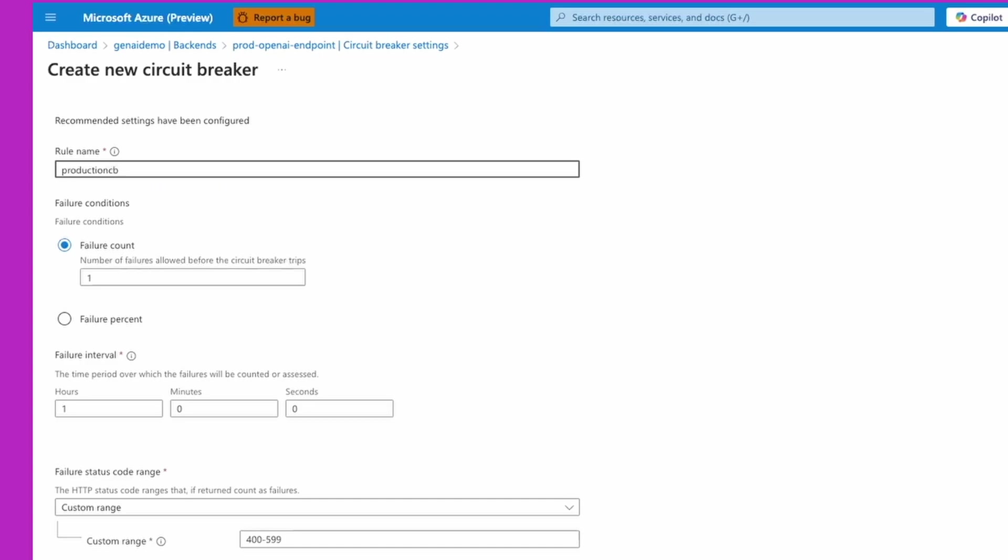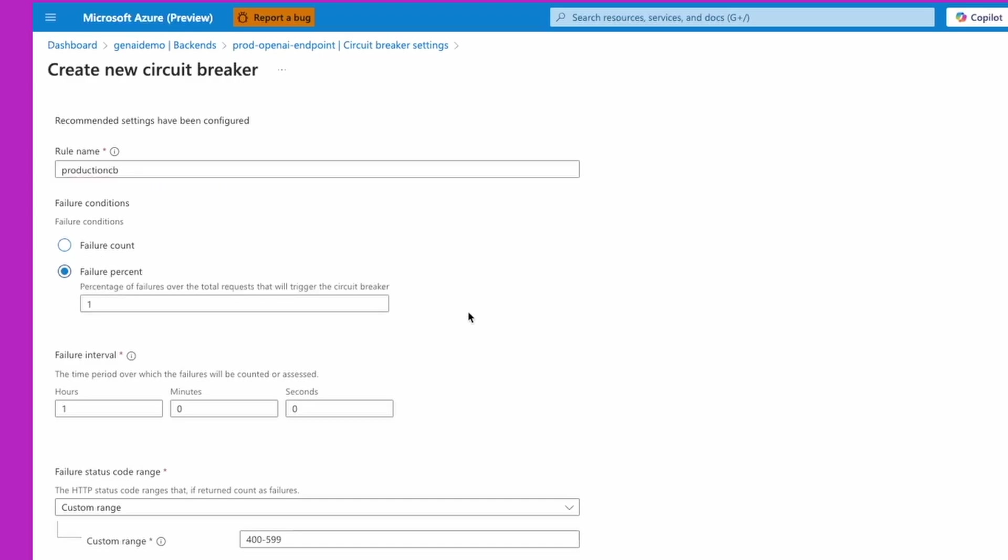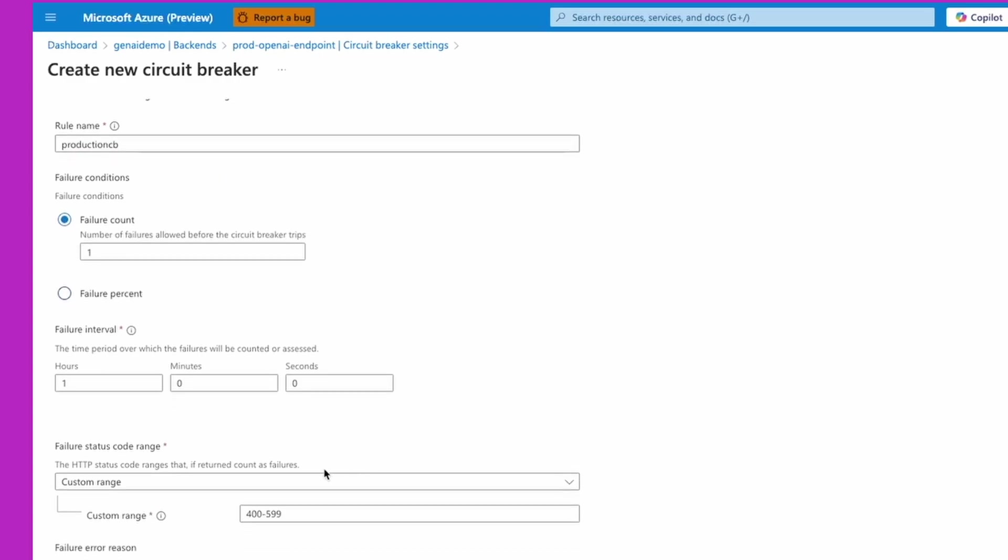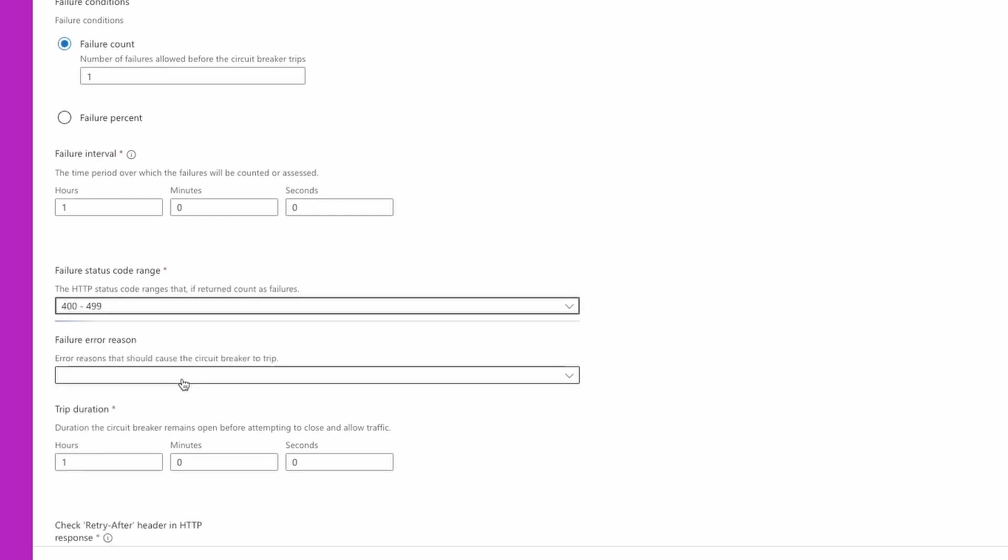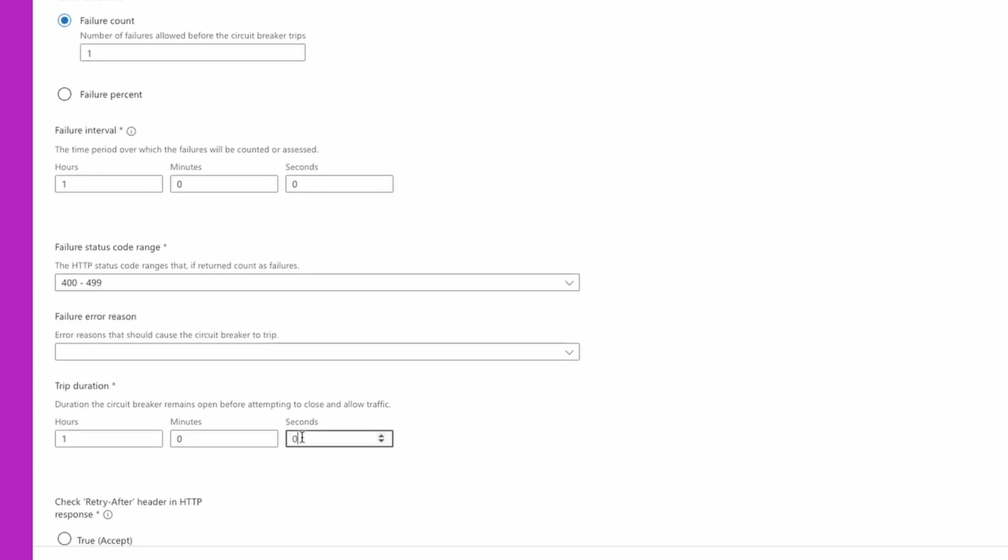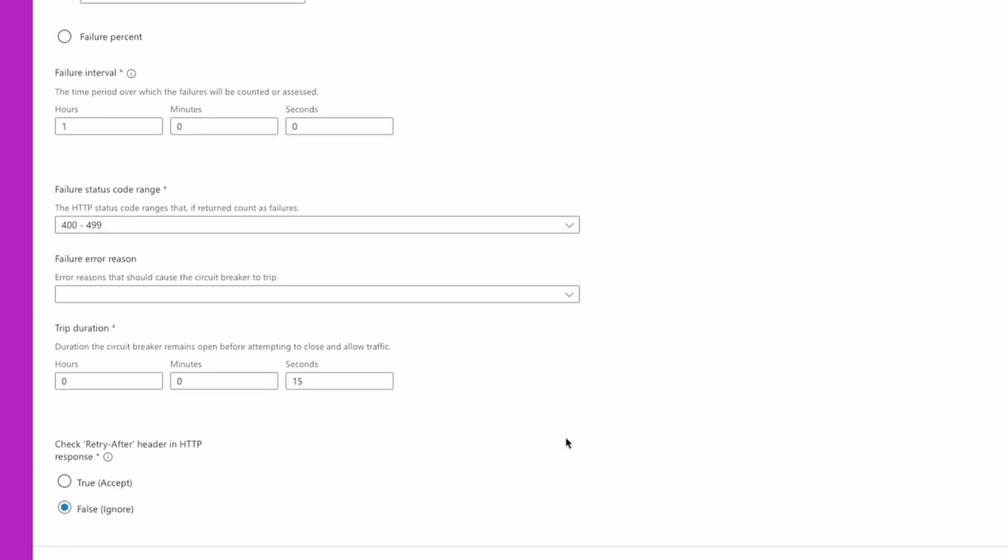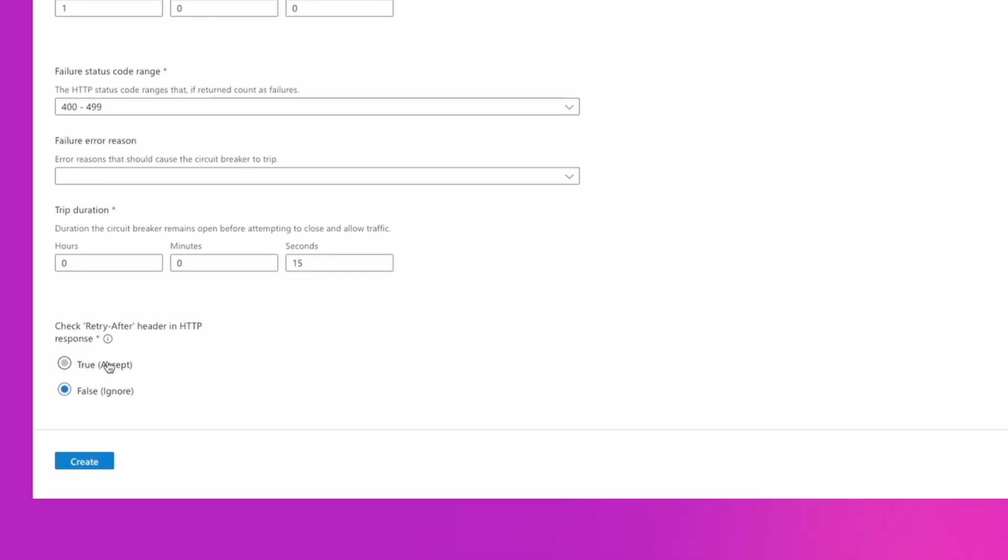So now what I want to do is configure circuit breaker rules for each of the backends. I'm configuring each circuit breaker so that it will trip the circuit if there is a 429 status code returned from the backend. And it will remain tripped for the duration that is specified in the retry-after header returned in the response from the endpoint.